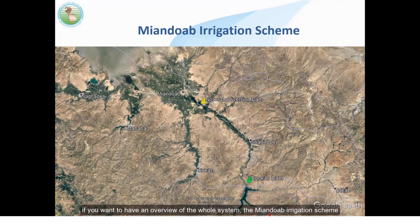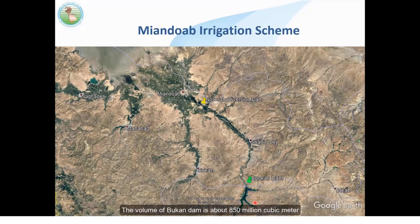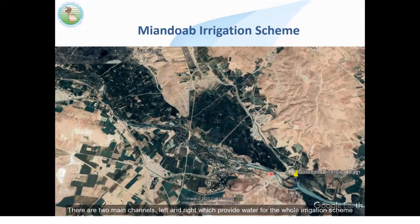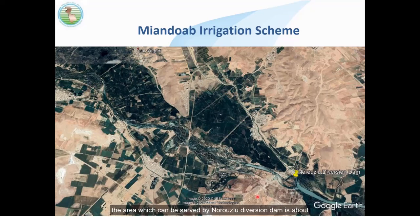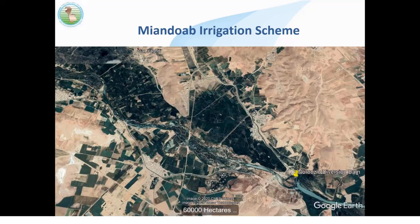For an overview of the whole system: the Mion Doab Plain, or Irrigation Scheme, starts from Bukan Dam, because water comes from upstream rivers and is stored there. The volume of Bukan Dam is about 850 million cubic meters. The water then comes down to the Narrisu Diversion Dam, from which there are two main channels — left and right — providing water for the whole irrigation scheme. The area served by the diversion dam is about 60,000 hectares.